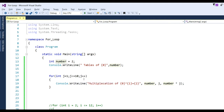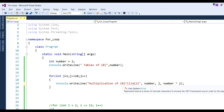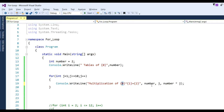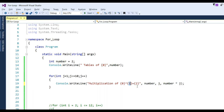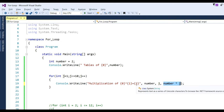Inside the loop body we write Console.WriteLine to print the multiplication line, like "2 x {0} = {1}" where the first placeholder is j (1 to 10) and the second placeholder is the result of number times j.